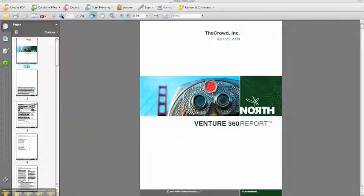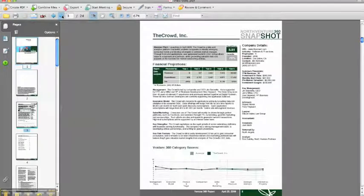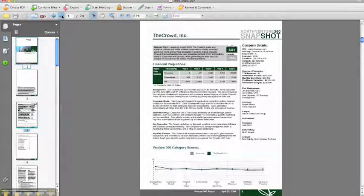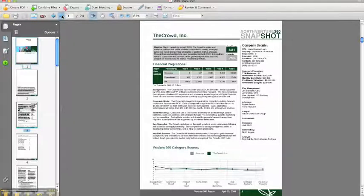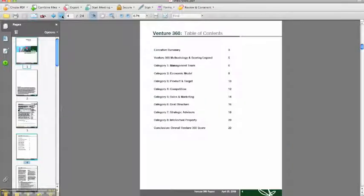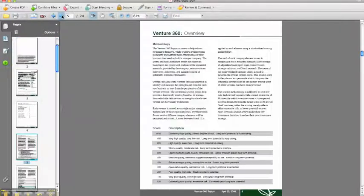Now I'm going to walk you through the actual output of the due diligence process, called the Venture 360 report. At the front of each report is a one-page snapshot. This is meant to give investors a concise view of the investment opportunity through the actual eyes of the analyst that conducted the venture analysis.